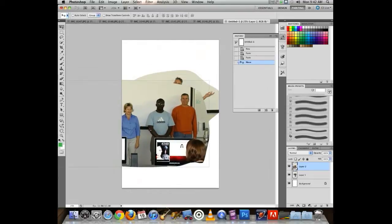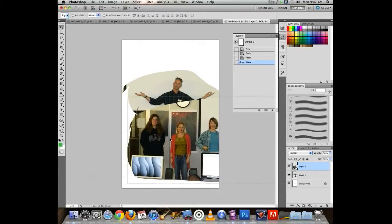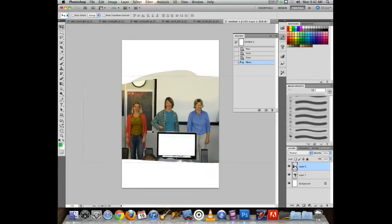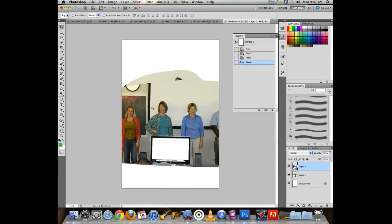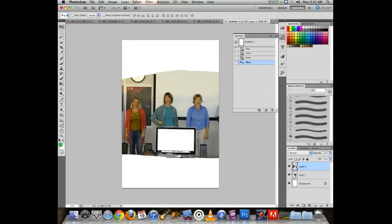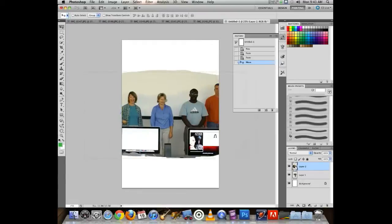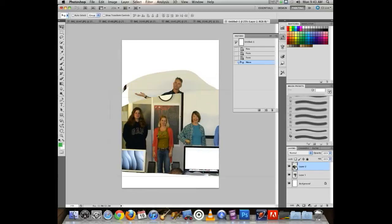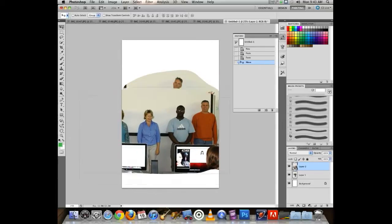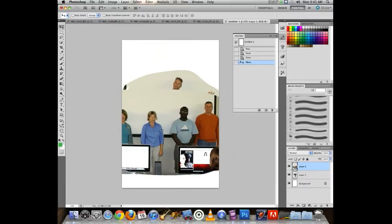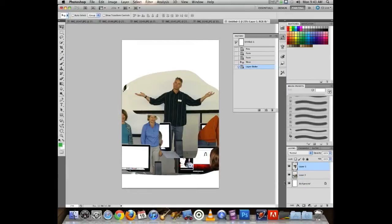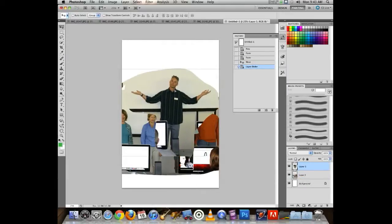If I switch to the Move tool — the top tool in the toolbar — I can move this layer around. If I want to put all these people together into a single image, the pasted row is too big and obscuring other layers. But because I have layers, I can just reorder them — move my layer up and now I'm on top again.